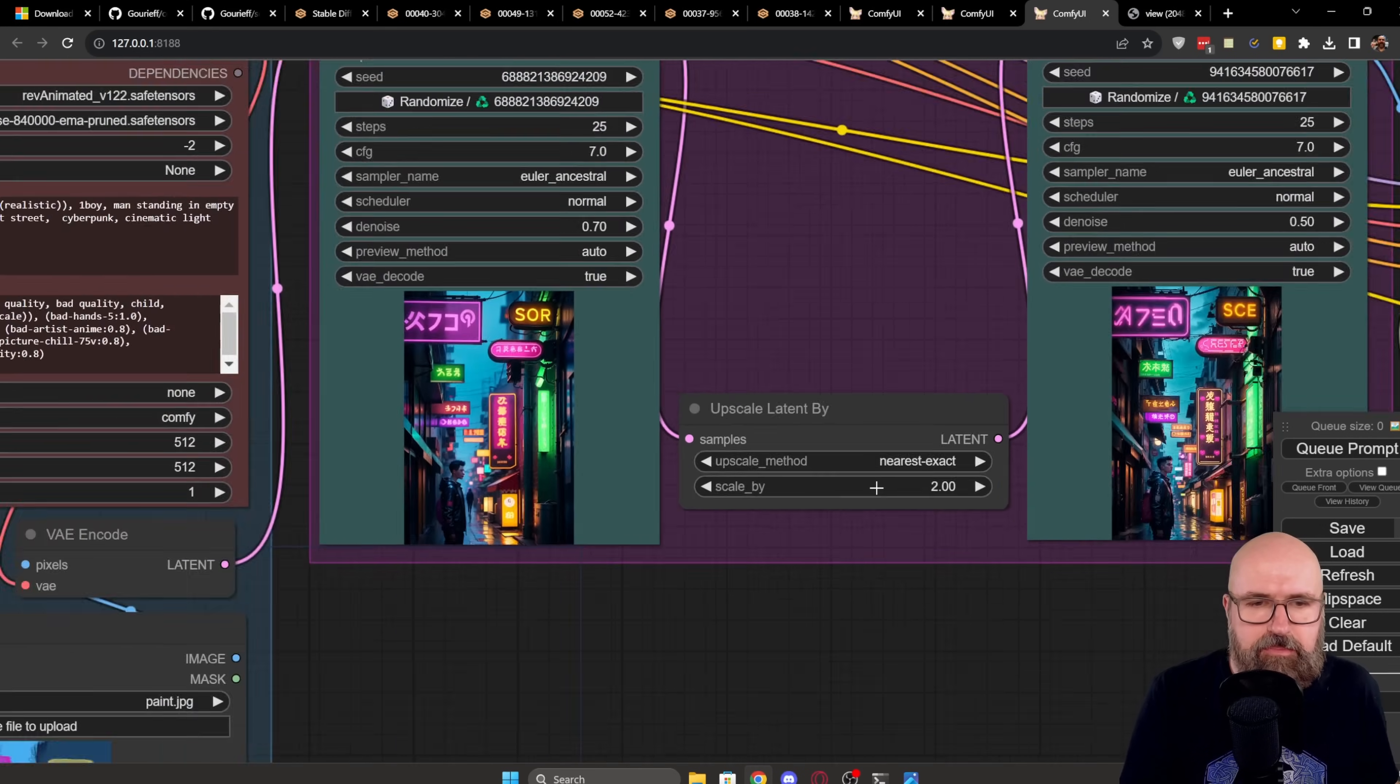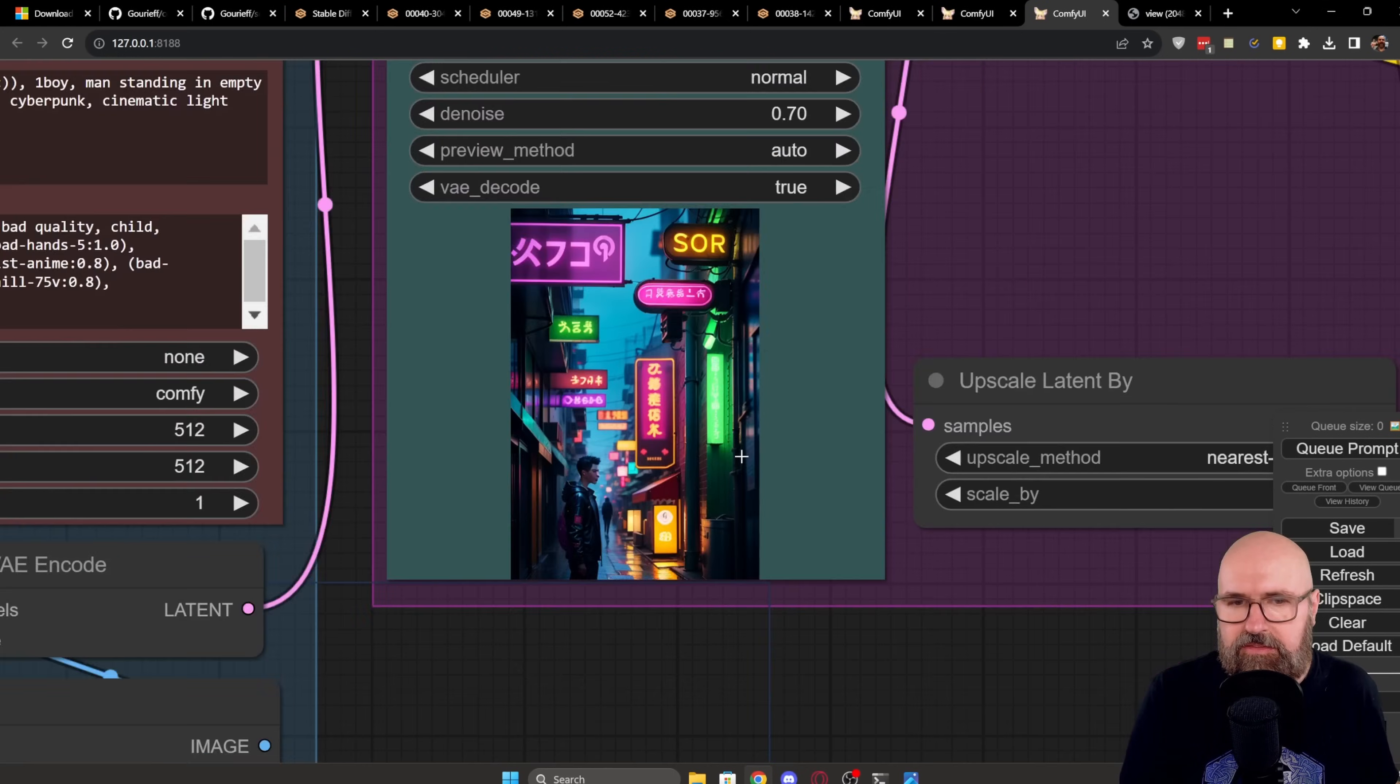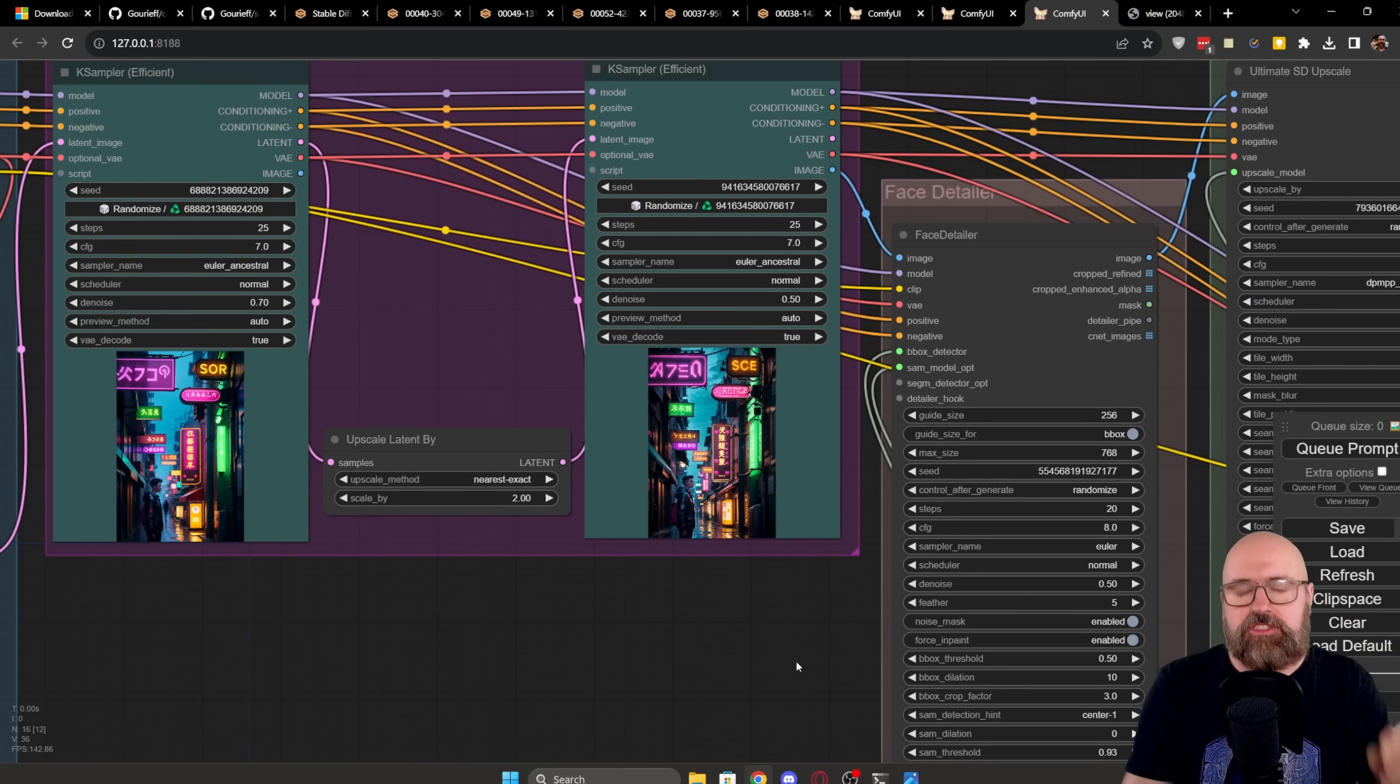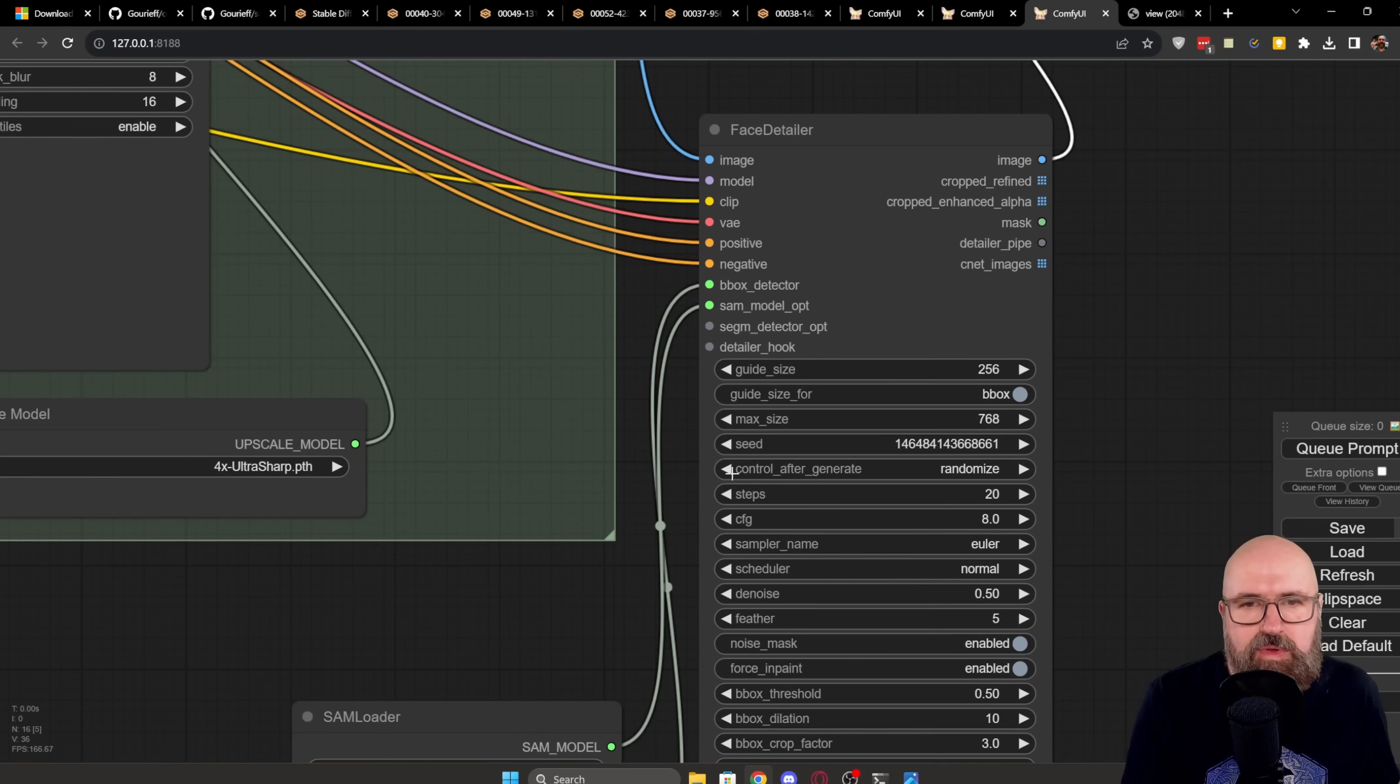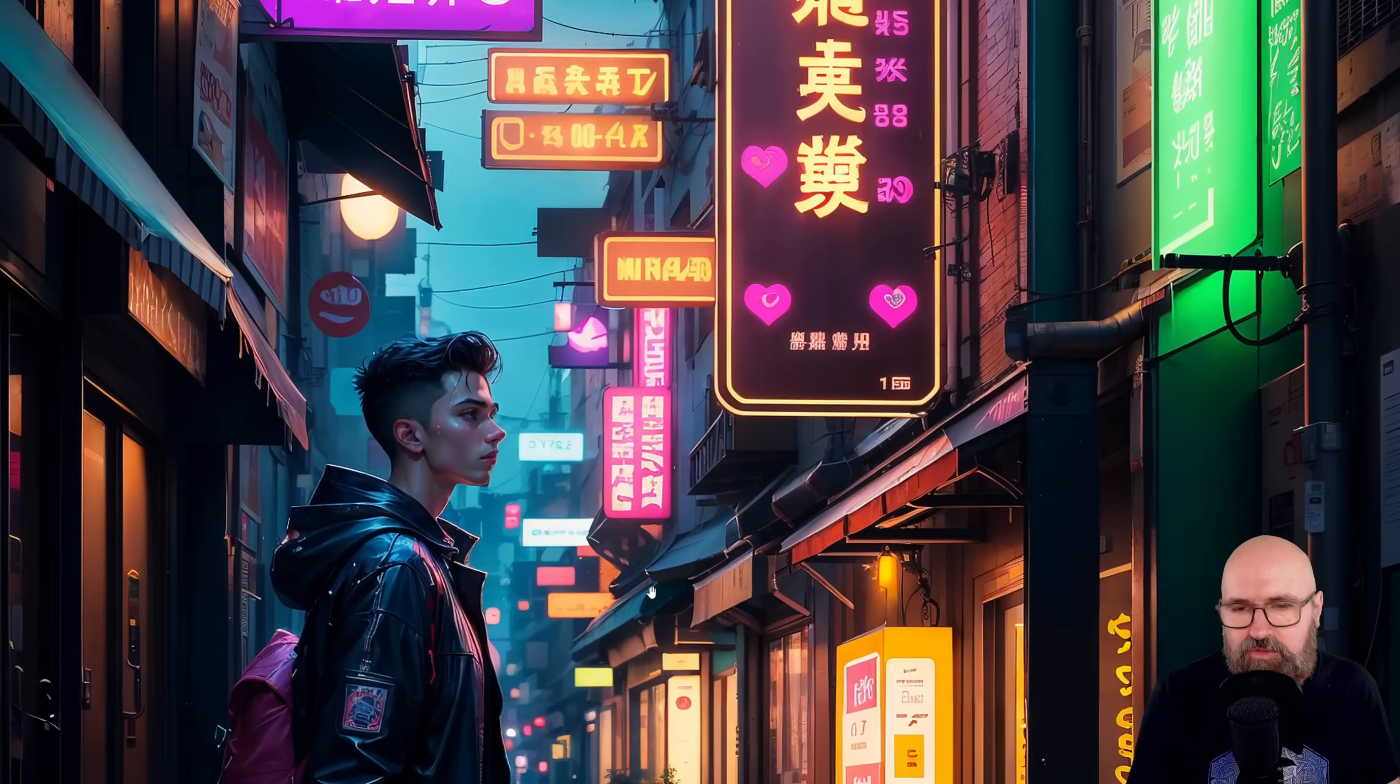Now we are using this as an input for a first K-sampler. We do the upscale by two and then into a second K-sampler. So look at that. This is the first quality. It's not that great. But this, my friends, is the second quality already a lot better. But here comes the secret magic sauce. What I'm doing here is I'm doing a face detailer. Then I'm doing upscaling and sharpening. And then I'm doing another face detailer on the high resolution version of that image.